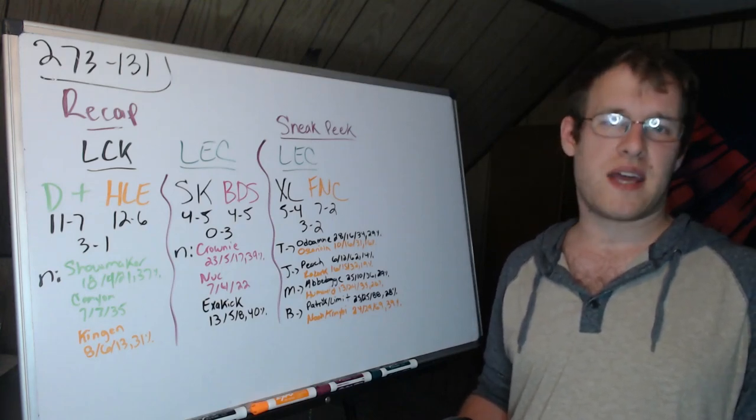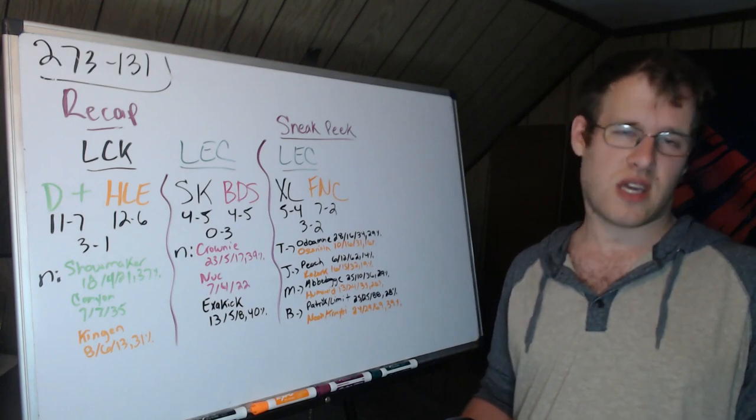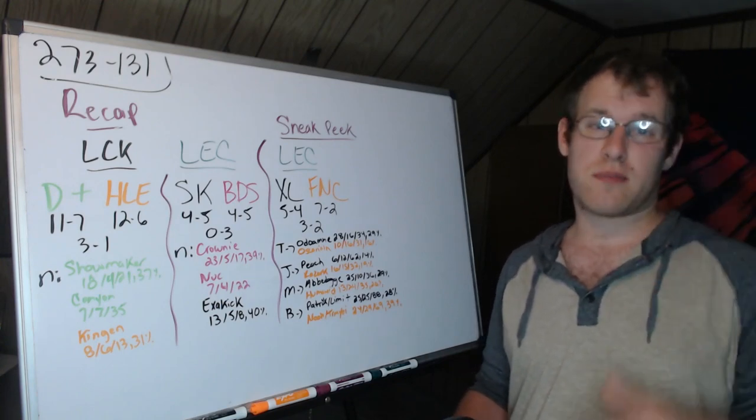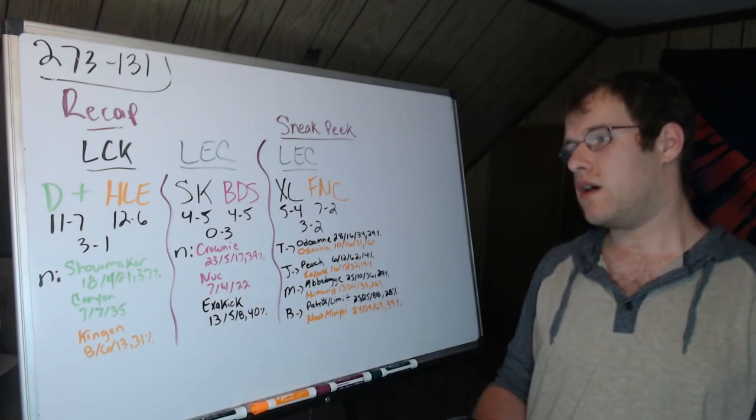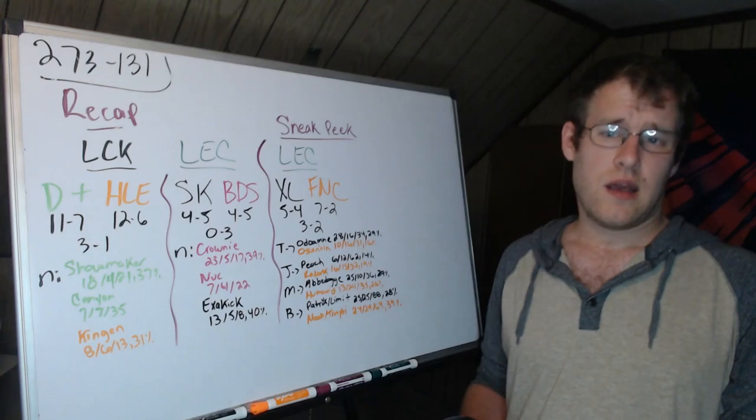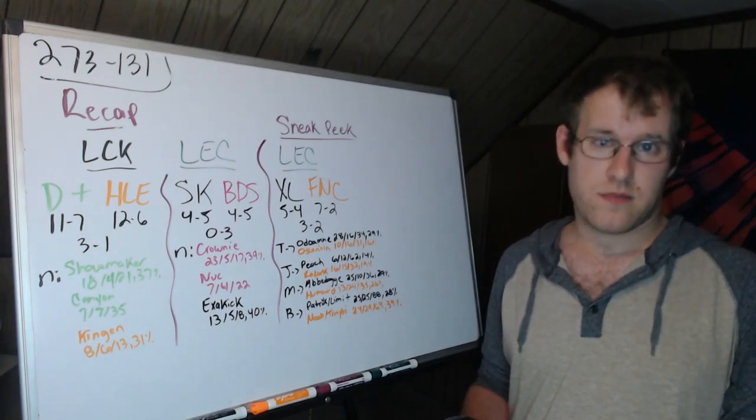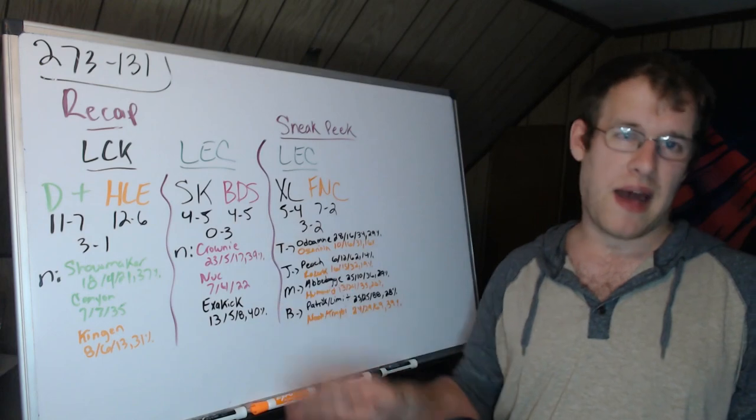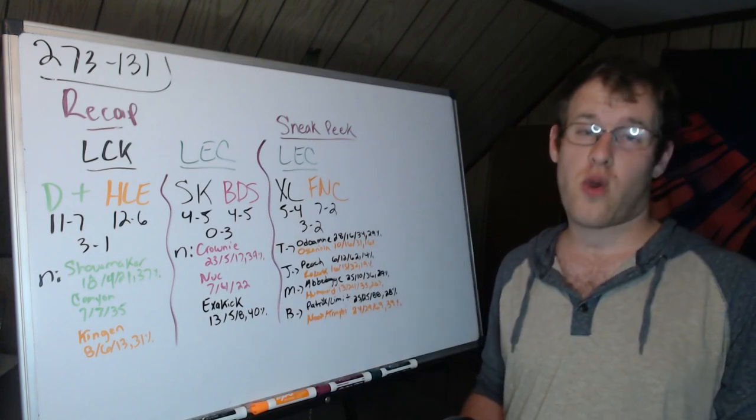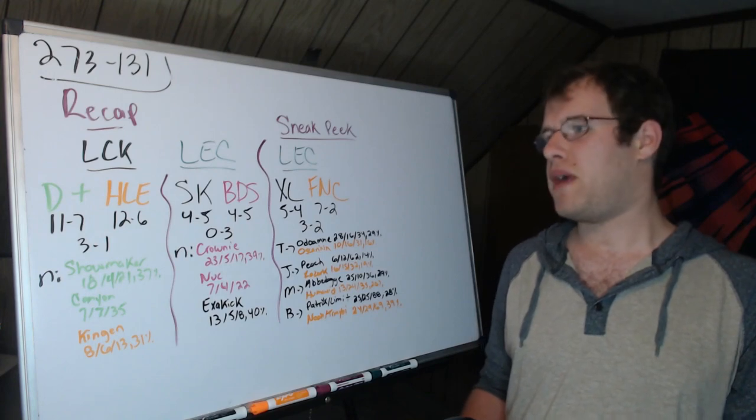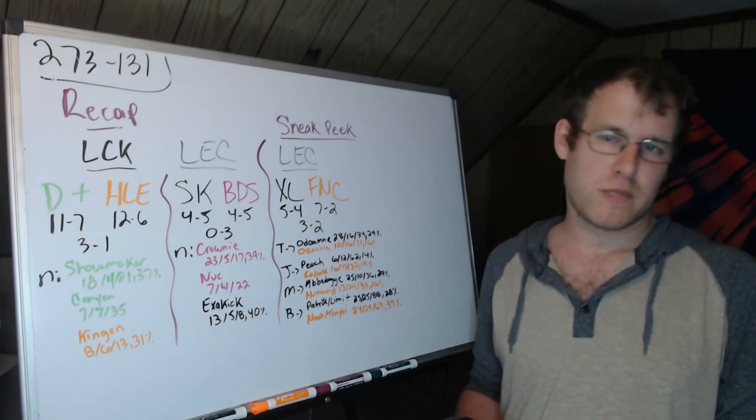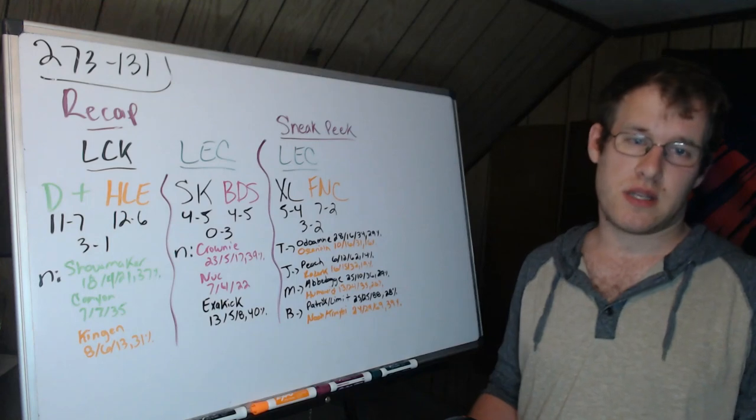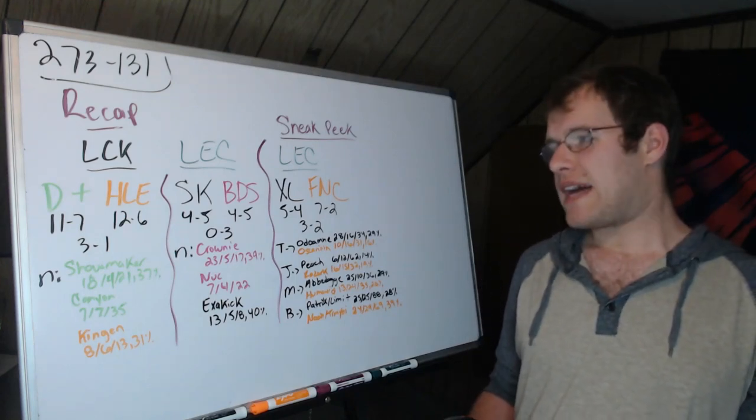HLE were just steps behind D Plus, and honestly game one D Plus lost the game more than HLE won it because D Plus were in a winning position. Canyon had done great at objectives. So this isn't a big surprise. LCK four seed, entirely possible that they could win worlds. D Plus were my 2023 pre-season world champion pick and that is still alive.